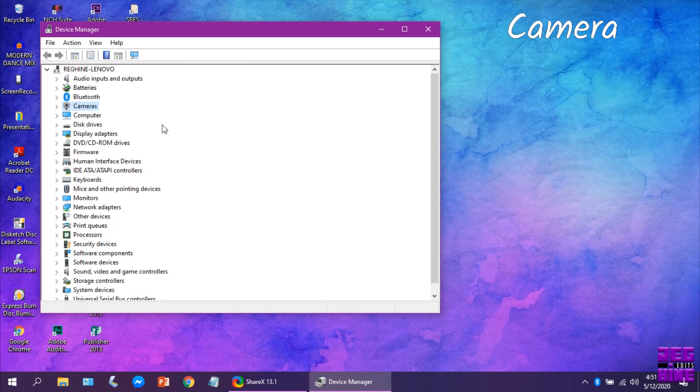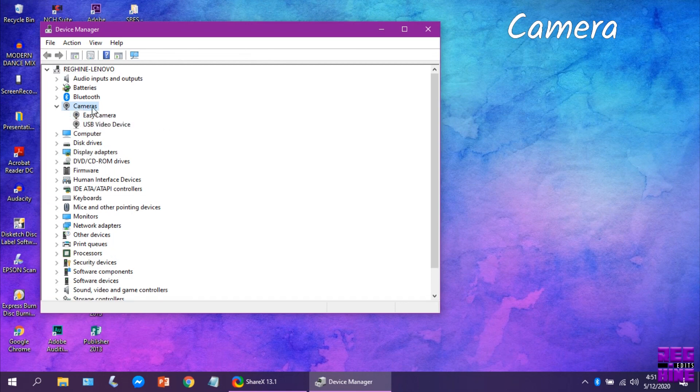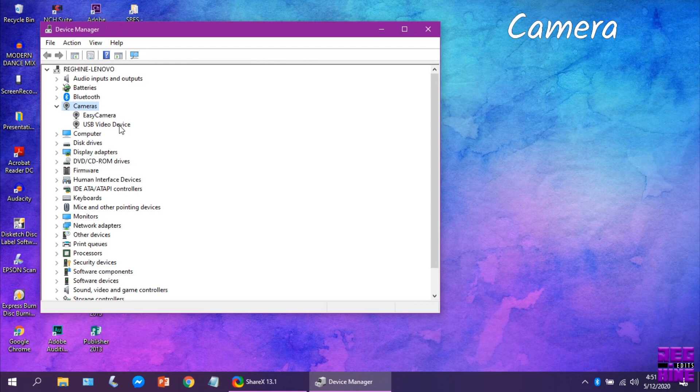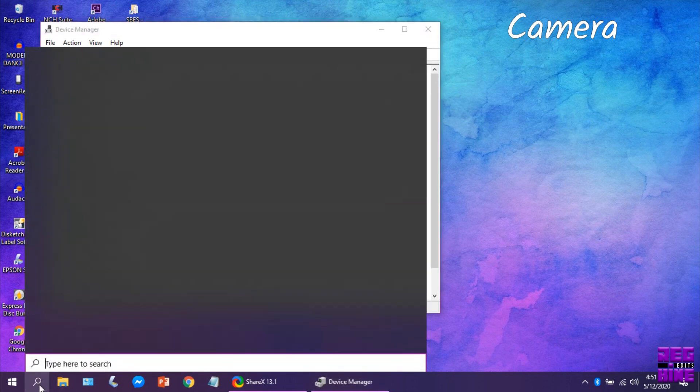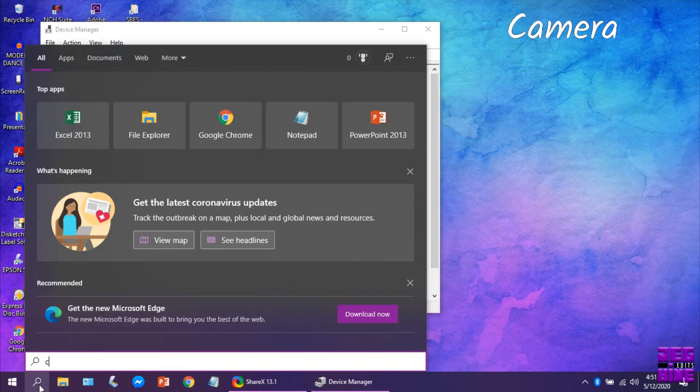Click Camera. There, you can see two cameras installed in my laptop. Easy Camera, which is the built-in cam of my laptop.